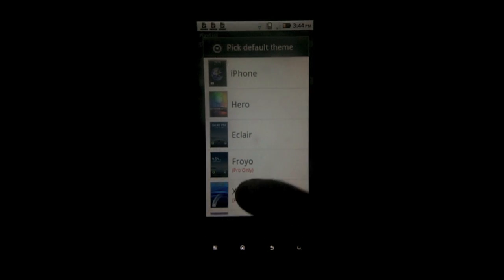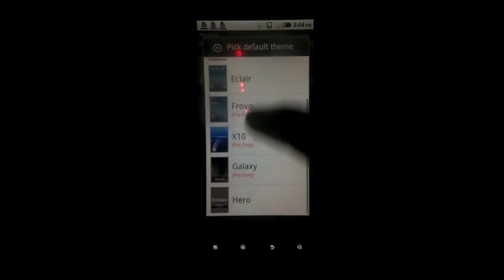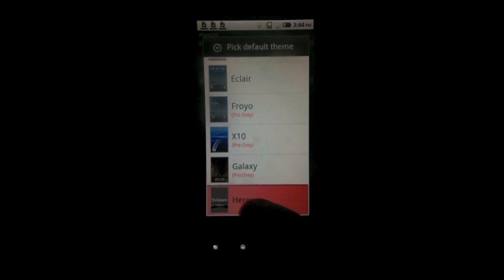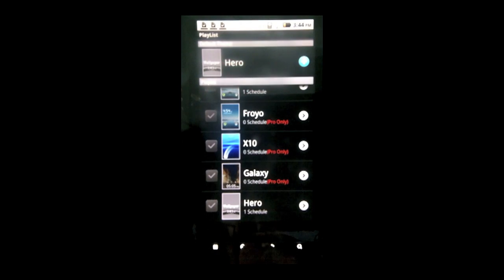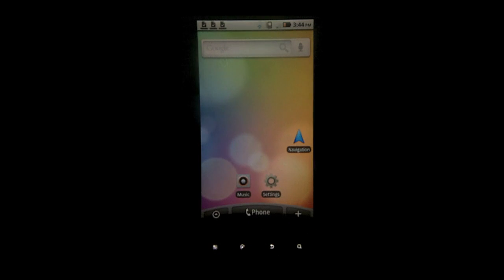So hit the plus button. Scroll down until you find your custom hero. And there we go. Your lock screen is set to hero.